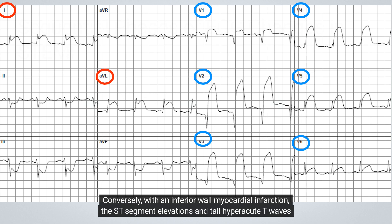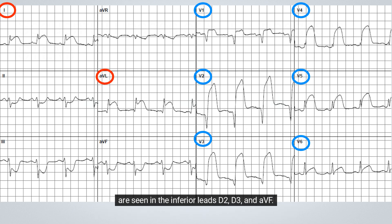Conversely, with an inferior wall myocardial infarction, the ST-segment elevations and tall hyperacute T waves are seen in the inferior leads D2, D3, and aVF.